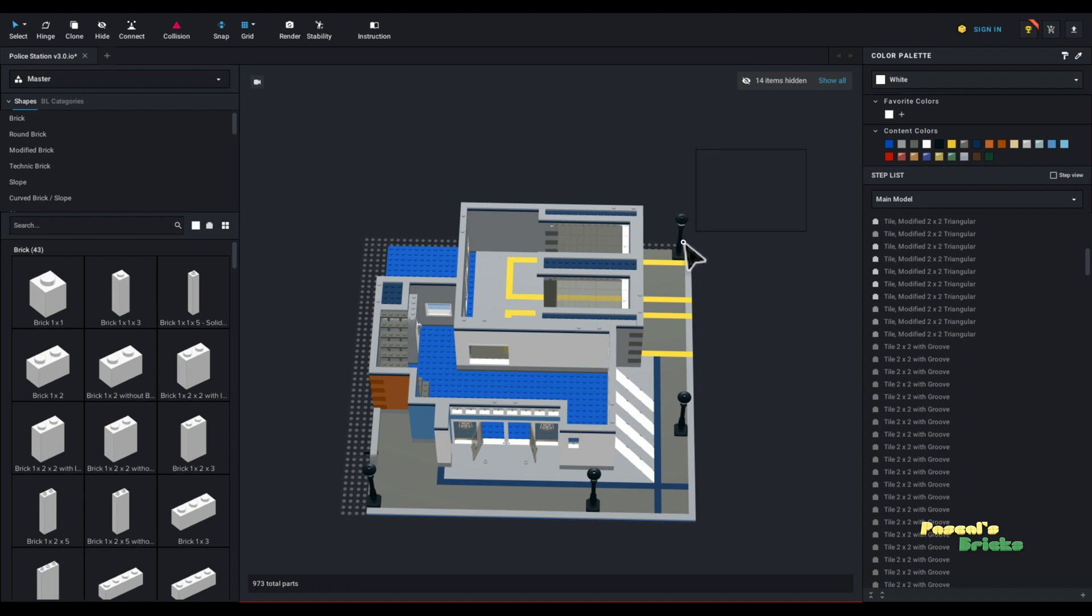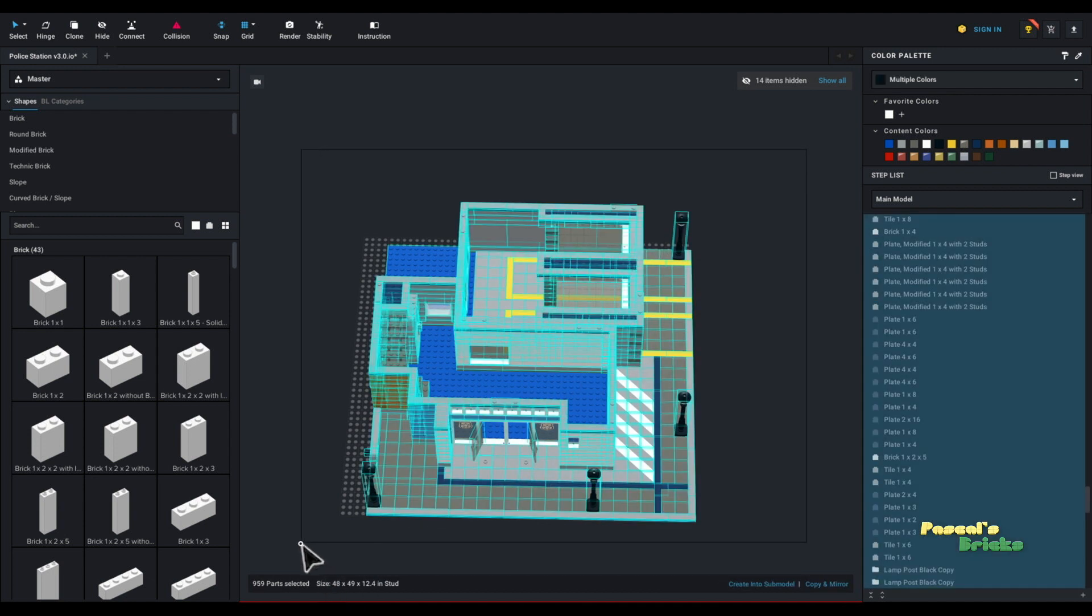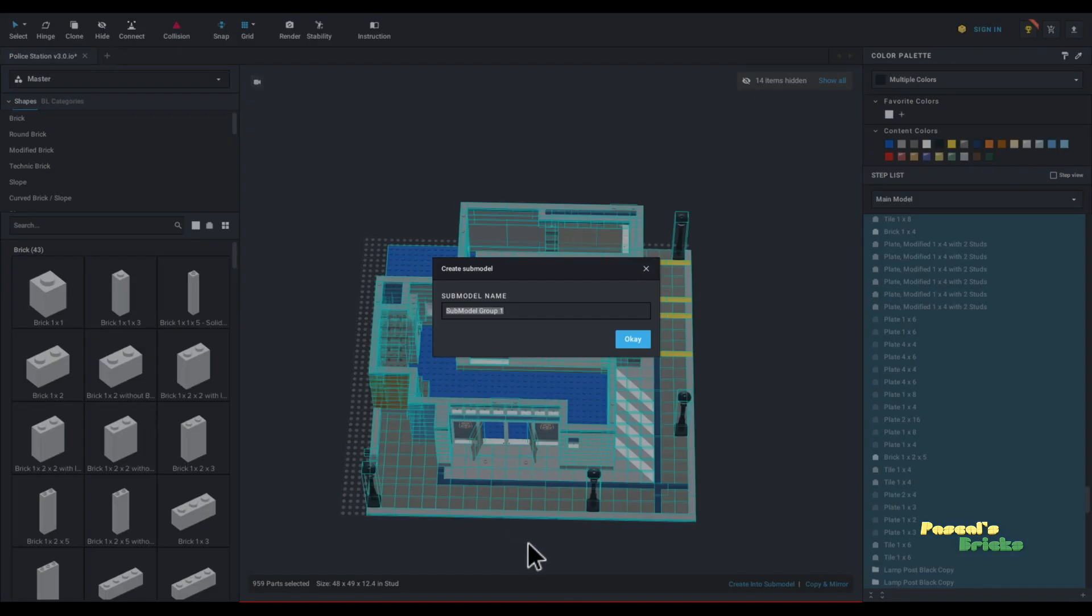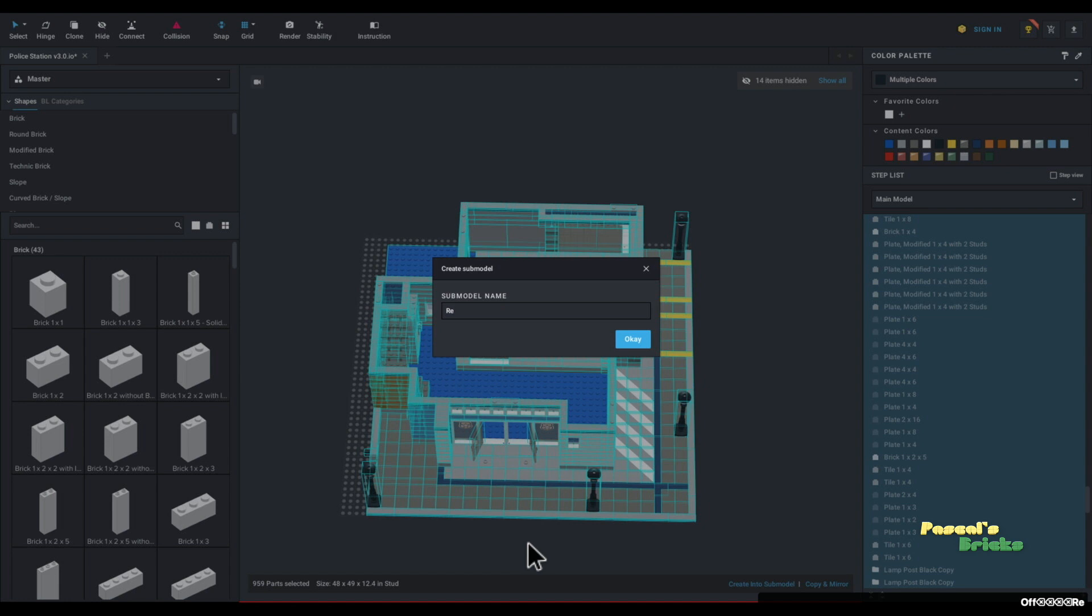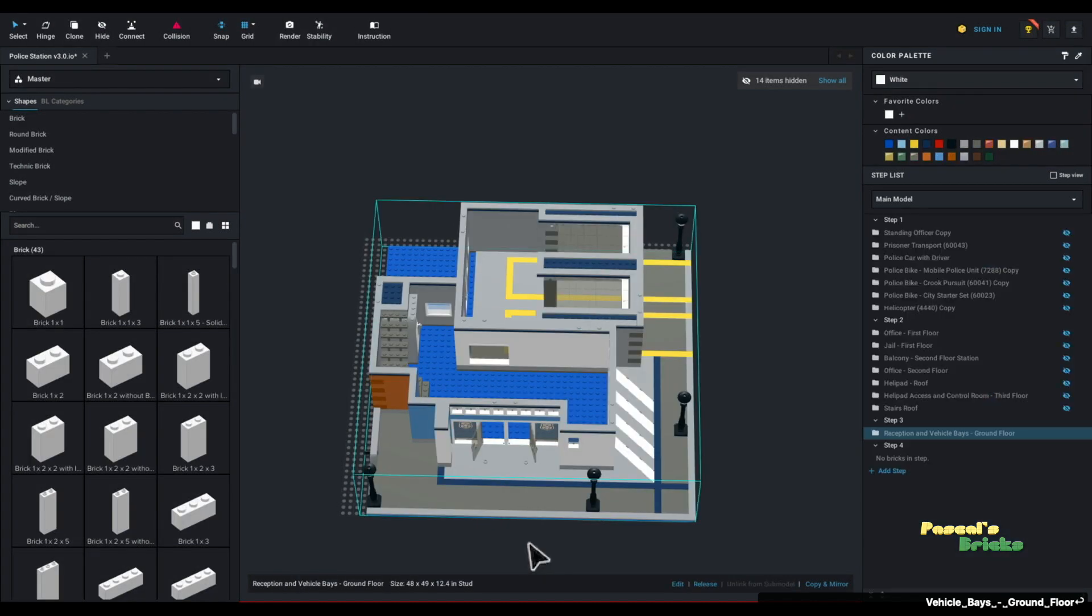To create one, you just click, drag, right click, left click, and create. Give it a name. Make it a descriptive name. Please. So here I will call it Reception and VehicleBase-GroundFloor. Okay. And there is okay. And now there it is.